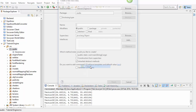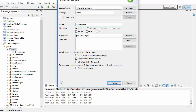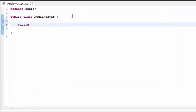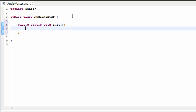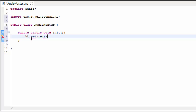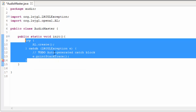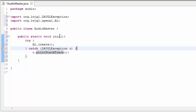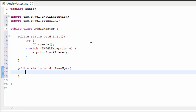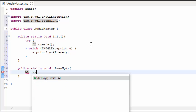We're going to start by creating a new class in the audio package called AudioMaster, and this class is going to be in charge of all of the audio stuff. Before we can use any OpenAL methods we need to initialise OpenAL by calling al.create, and we need to surround that in a try-catch. Likewise when we close the game we need to call al.destroy, and I'm going to put that into a cleanup method.